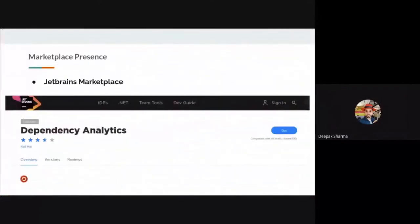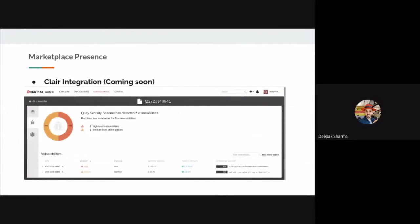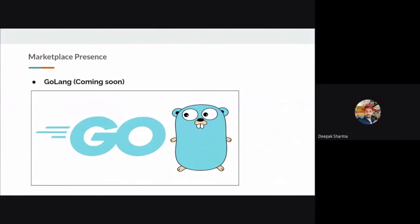We've also integrated with the JetBrains marketplace — we have an extension there on similar grounds offering dependency analytics, with component analysis currently and full stack analysis coming soon. In the near future, you can also expect Clair integration, where we scan for application-level vulnerabilities present in your Docker image and flag them for action. We currently support three ecosystems — Maven, PyPI, and NPM — and Golang support is under active development.